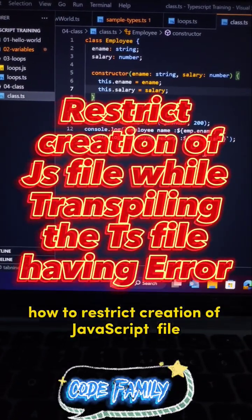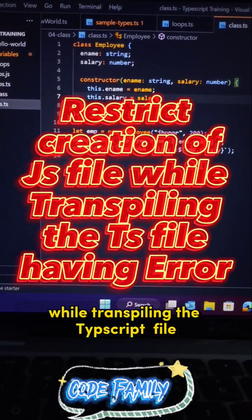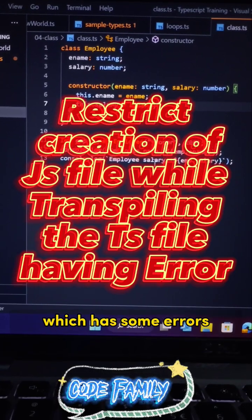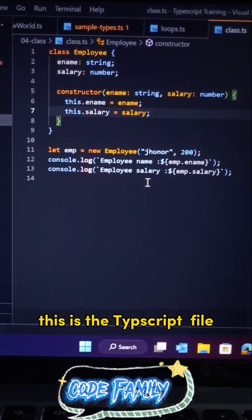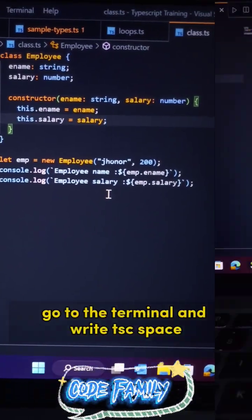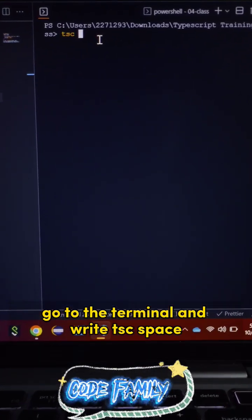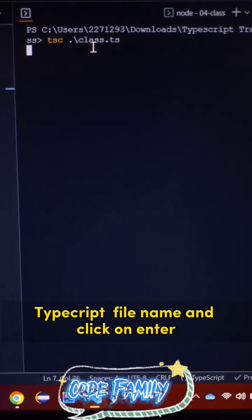How to restrict creation of JavaScript file while transpiling the TypeScript file which has some error. So as you can see, this is a TypeScript file. Let's transpile it. Go to the terminal and write tsc space the TypeScript file name and click on enter.